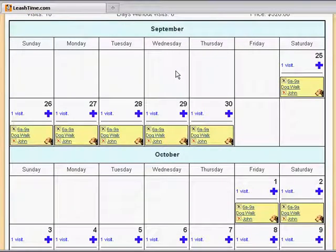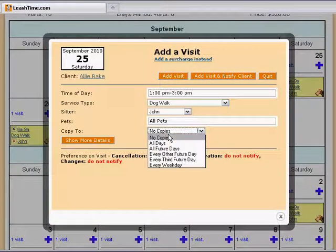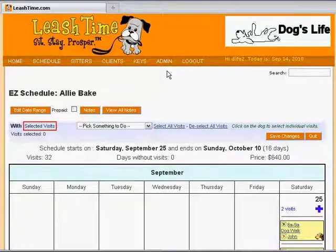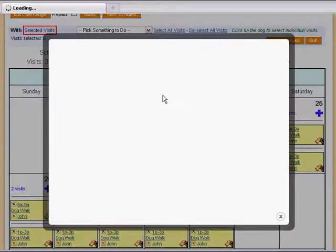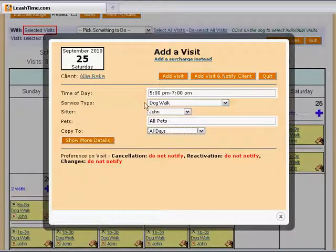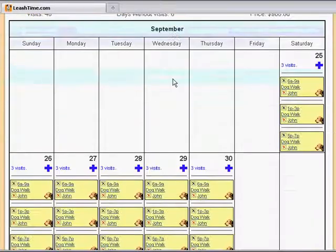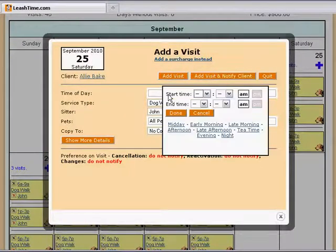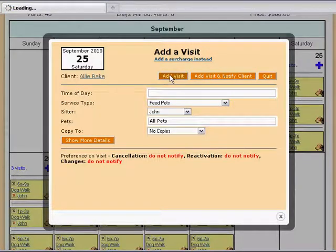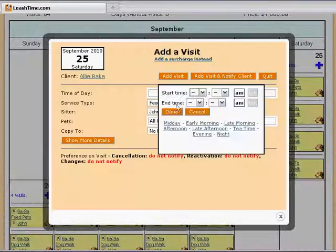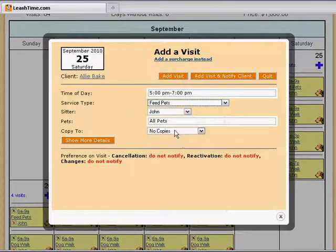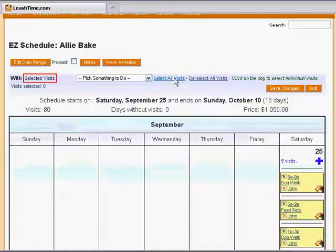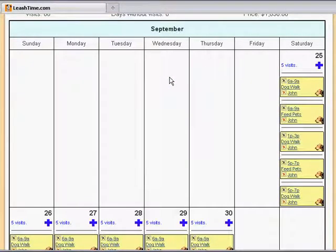Now we lay out the other services the same way. We click the plus sign and set up Sammy's afternoon walk and copy it to All Days. Then we set up the evening walk. Sammy needs to eat while Allie is away, so we set up the feeding schedule in the morning first. Then we make dinner plans for Sammy. So we now have a full schedule set up for Sammy.